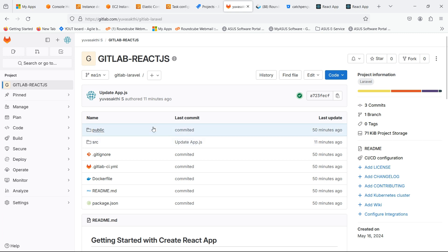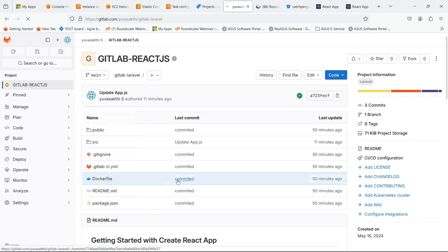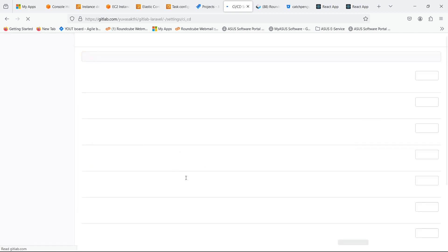This is the GitLab repository where I have the ReactJS source code. In settings, click on CI-CD.